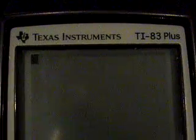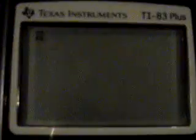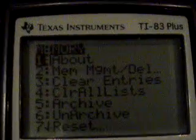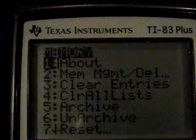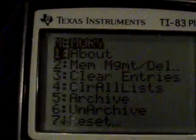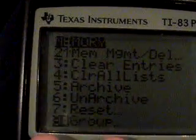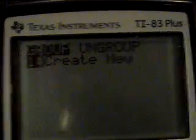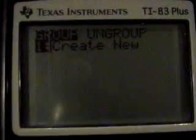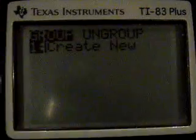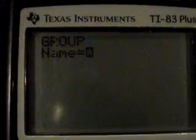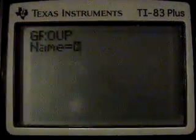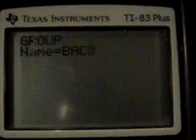All you have to do is press 2nd, plus to open the memory menu, then you press up, enter, or simply 8, select group, and press enter, and then you type in a simple name like 'back up'.